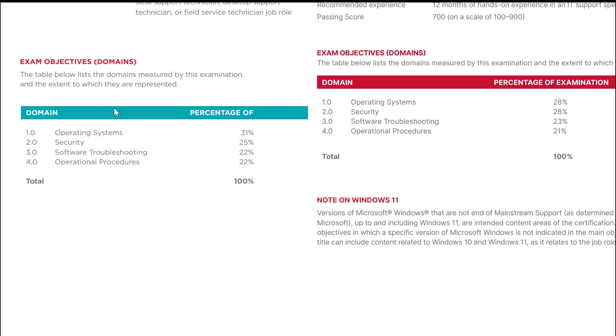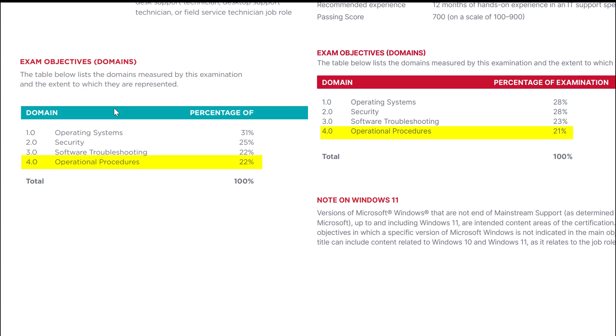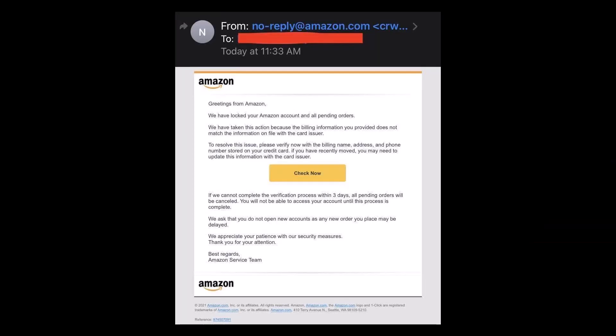Domain 1.0 Operating Systems took a 3% hit, going from 31% down to 28%. Domain 2.0 Security, on the other hand, got an increase of 3%, going from 25% of the exam to 28%. Domain 3.0 Software Troubleshooting got a 1% increase, from 22% to 23%. Domain 4.0 Operational Procedures went from 22% down to 21%. The increase for security, in particular, is in no way surprising.